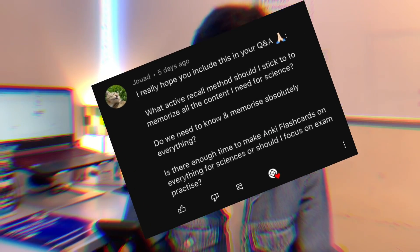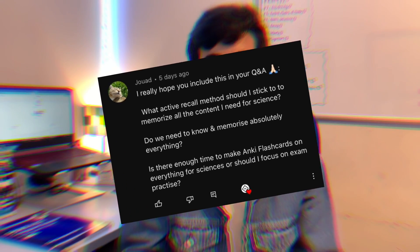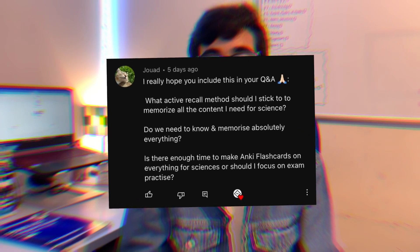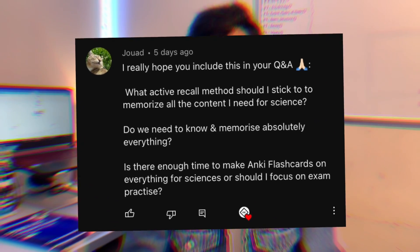The first question is: what active recall method should you use when memorizing content? Do I need to memorize absolutely everything, and is there enough time to make Anki flashcards for some of my subjects? In terms of what method you should use for active recall, I think you should keep it pretty simple.